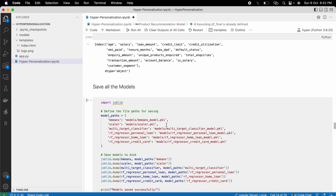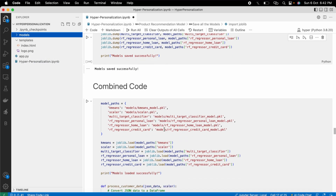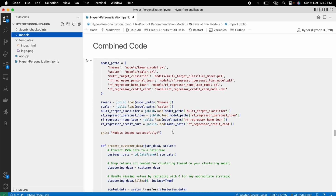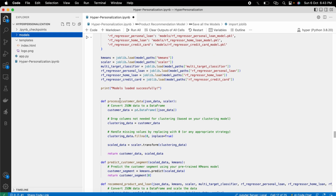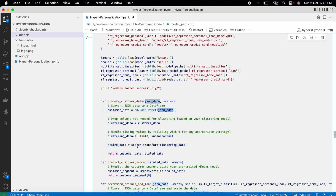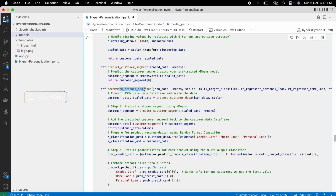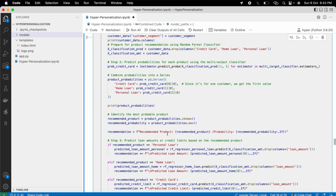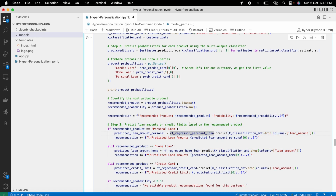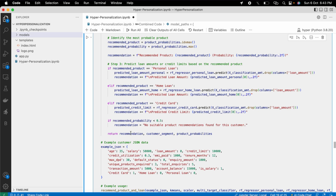Now it's time to save all the models to pickle files in a models folder. Then I combined all the above code into a single function for the Flask application. It reads customer data in JSON format, scales the data, predicts the customer segment, and then predicts the recommended product along with its dynamic pricing amount using all the loaded models.